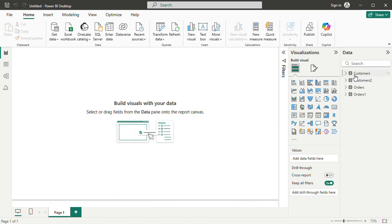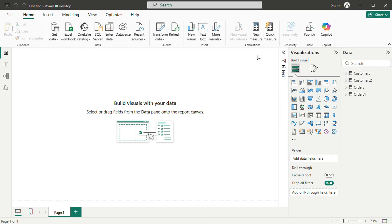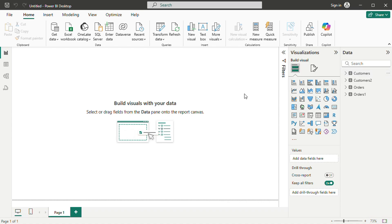Selecting a visualization places it in the workspace, and data fields can be dragged into designated areas to populate the chart.